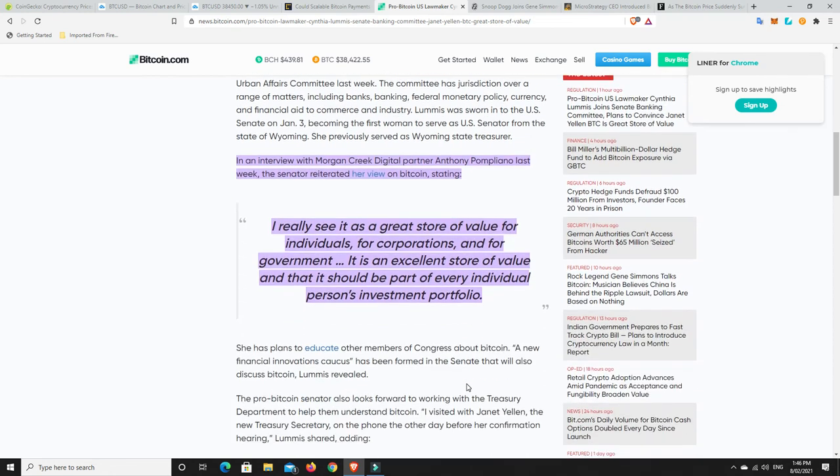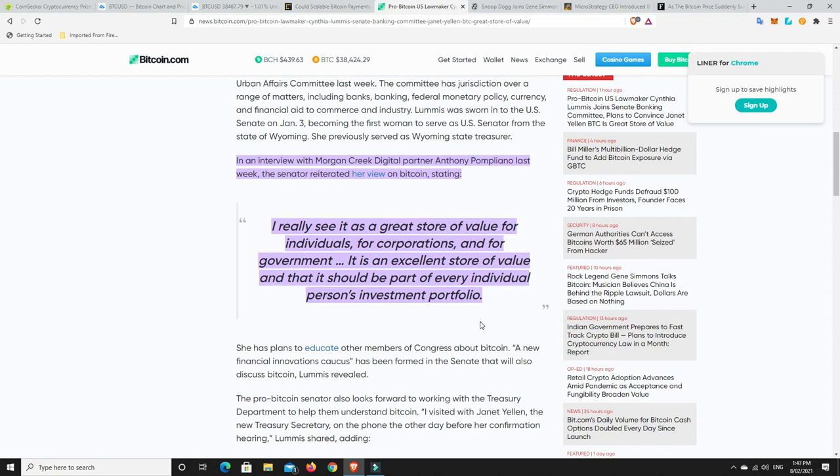not just for us so we can become filthy rich. But just they're a much better system than the current fiat system that we have that really just keeps the rich rich and the poor poor. Now, there's some more interesting things that she put down here. So in an interview with Morgan Creek digital partner, Anthony Pompliano last week, or Pomp is the way most of you would know, the Senator reiterated her view on Bitcoin saying, I really see it as a great store of value for individuals, for corporations and for government.